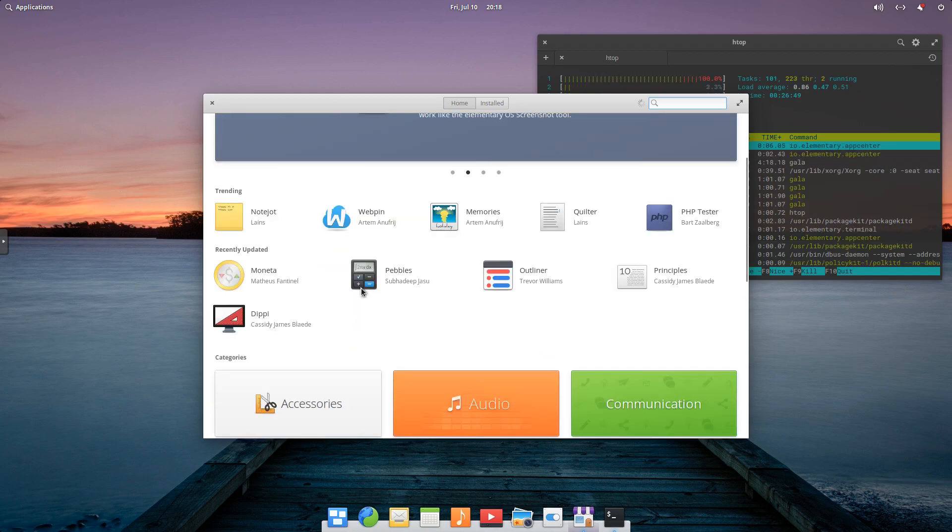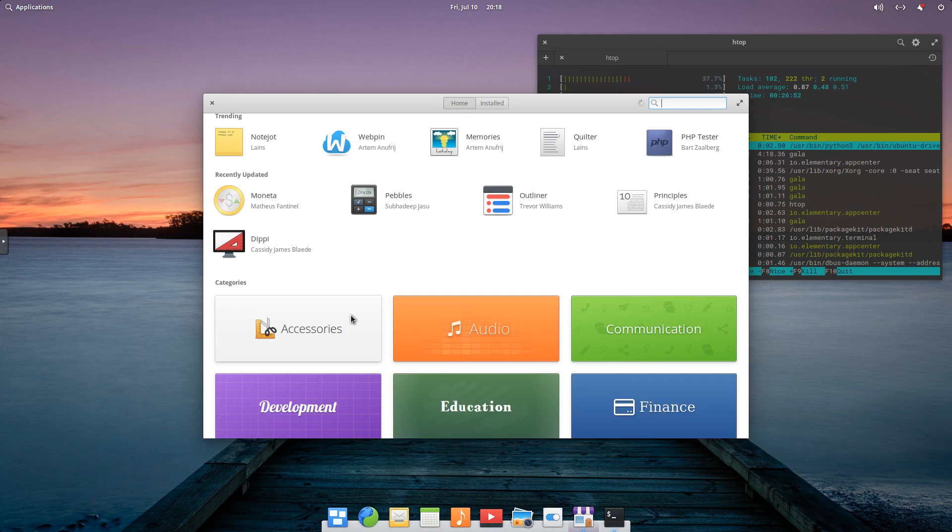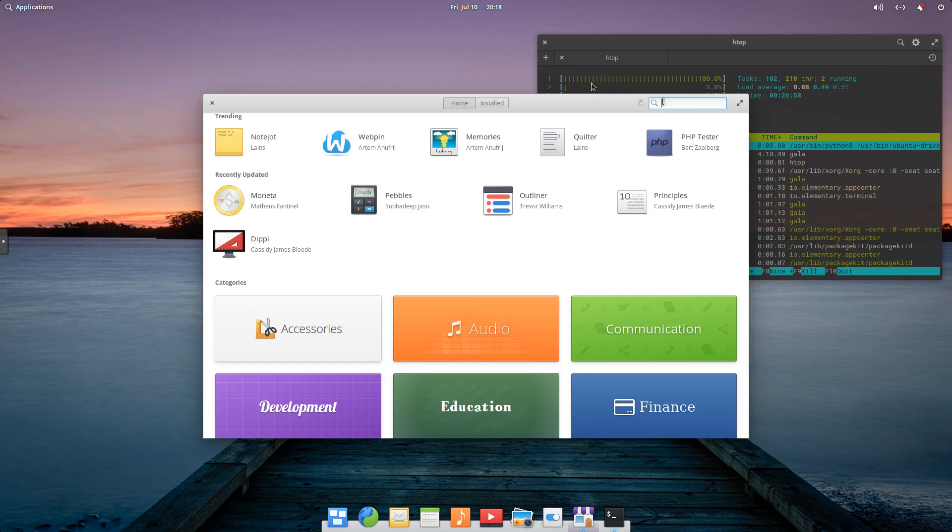If we scroll down, we've got categories. So we can look for specific applications in accessories, audio, communication, etc. We can also search up here in this search box.